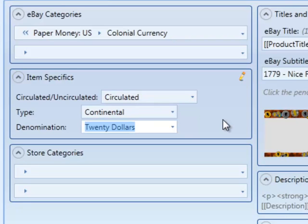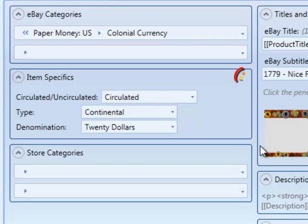Now the item specifics you see here are the eBay created item specifics. But we're not limited to that. We can create our own custom item specifics also. Let's say we wanted to keep track of the state that the note was issued in. So we can create our own custom item specific called state. We're going to do that from the edit item specifics window. And we get to that by clicking on the little pencil icon in the item specifics group.